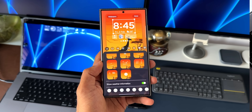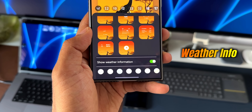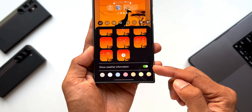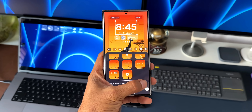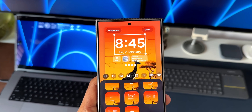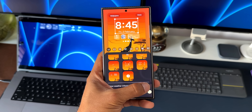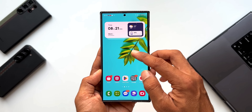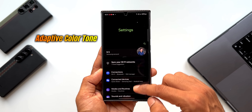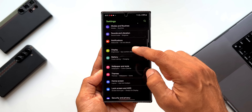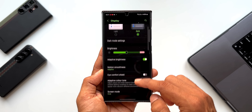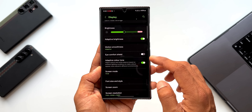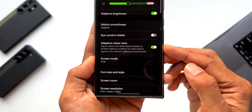The next feature is showing weather information for the clock on the lock screen. When you tap on the clock customization menu you will see an all-new toggle — show weather information. Enabling this will show the current temperature right next to the clock, so if you're not setting a weather widget you can just enable this toggle. Next is adaptive color tone, which adjusts colors and white balance based on ambient lighting conditions to make colors appear more natural in different environments. This option will be available under display settings on One UI 6.1.